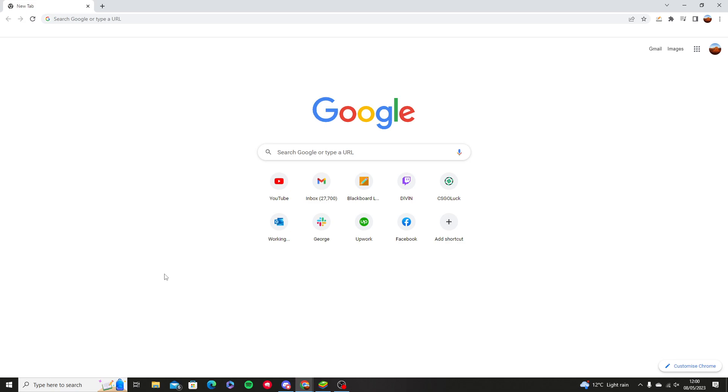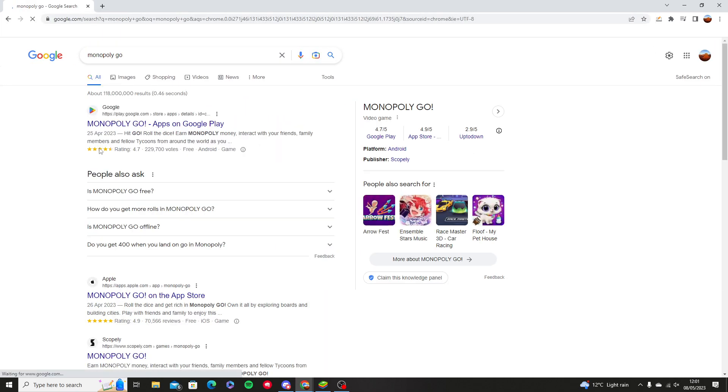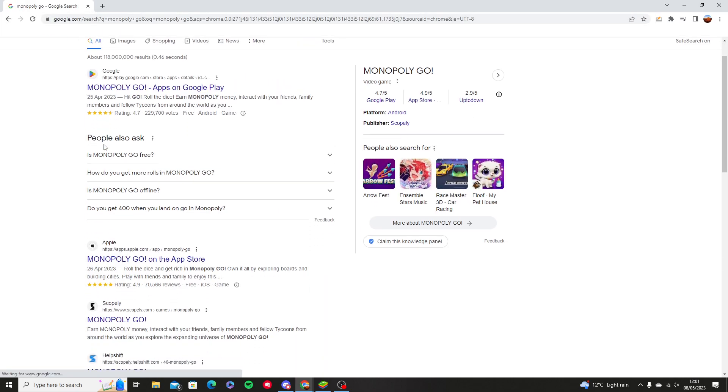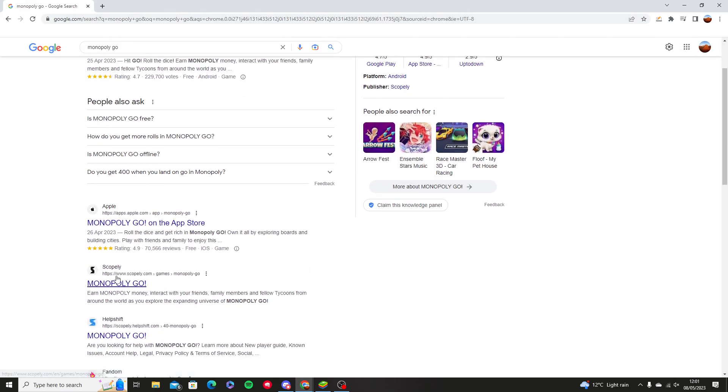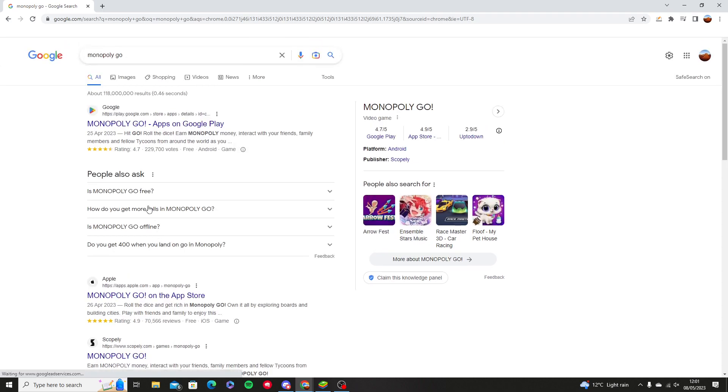Unfortunately, the only way to play Monopoly Go is through BlueStacks. If we type Monopoly Go and go through it, you won't be able to play on your computer.